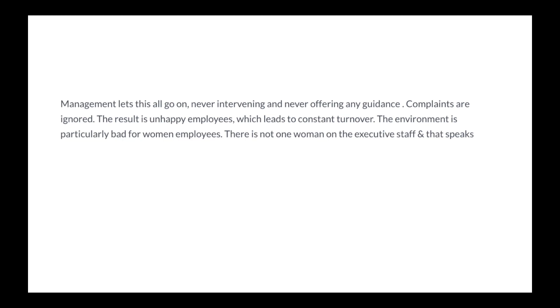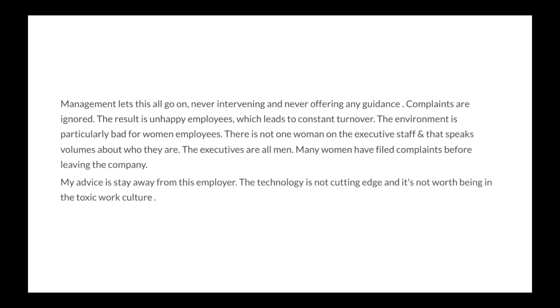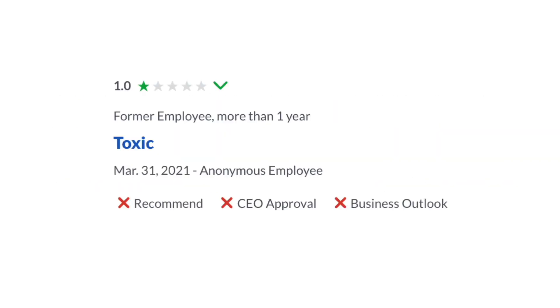The environment is particularly bad for women employees. There is not one woman on the executive staff and that speaks volumes about who they are. The executives are all men. Many women have filed complaints before leaving the company. My advice is to stay away from this employer. The technology is not cutting edge and it's not worth being in the toxic work culture.